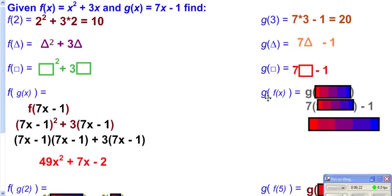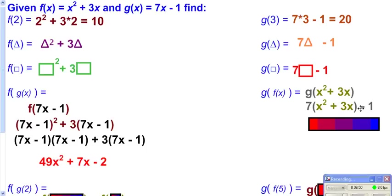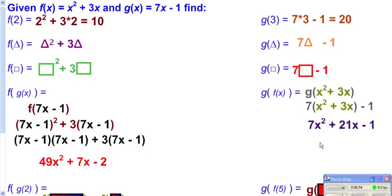For g of f of x, replace f of x with what we know it is: x squared plus 3x. So the input to g is x squared plus 3x. Since g says 7 times your input minus 1, we get 7 times the quantity x squared plus 3x, minus 1. Distribute through and we have our answer.